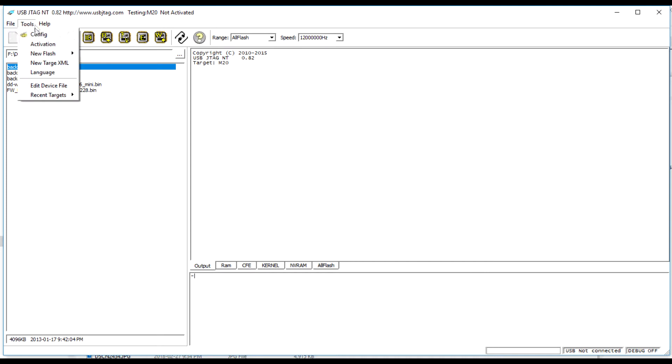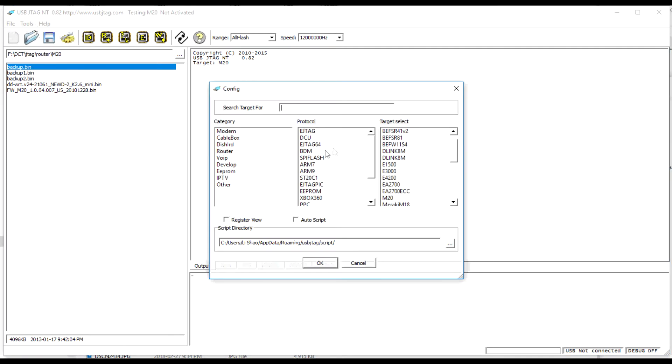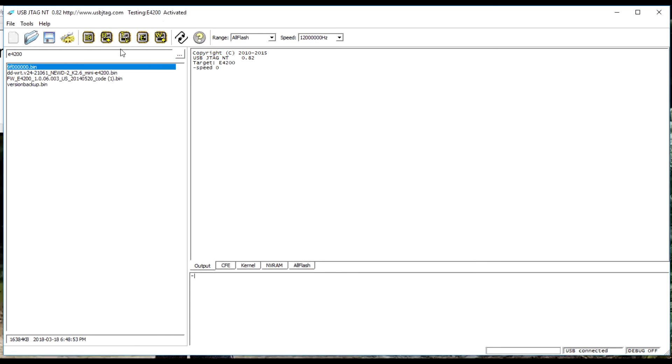Restart USB JTAG NT software and select E4200. Now I can backup and program the router. Here I program the DD-WRT to the router.